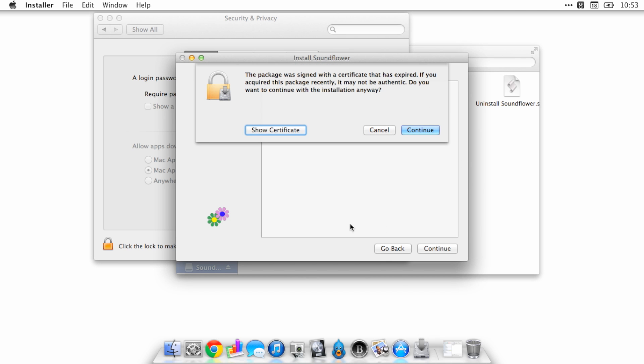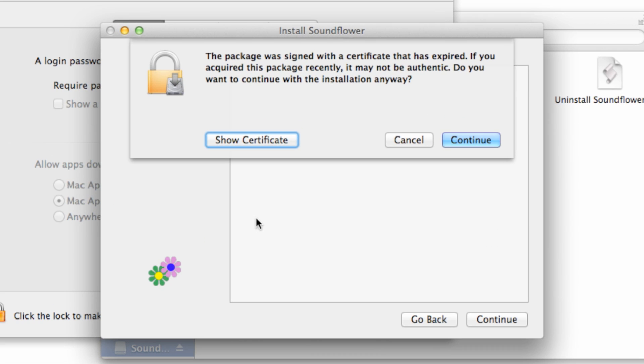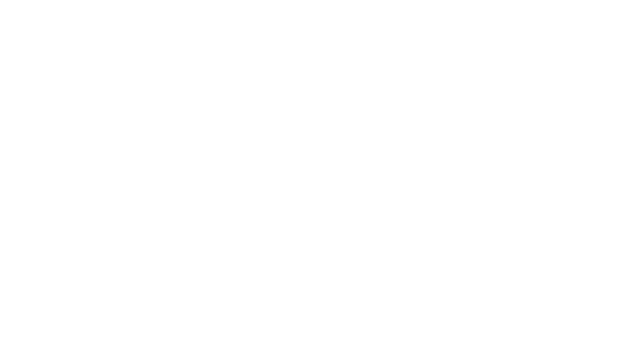Hope this was able to help you out. Let me know what you guys think in the comments section. This is Jeff with iDownloadBlock.